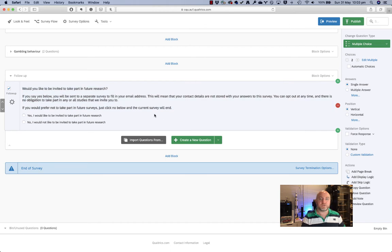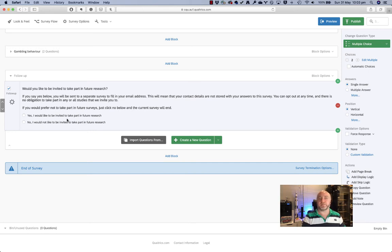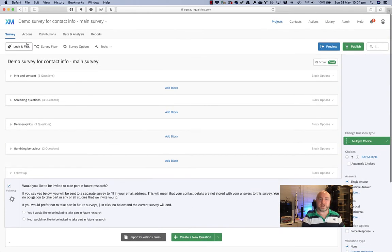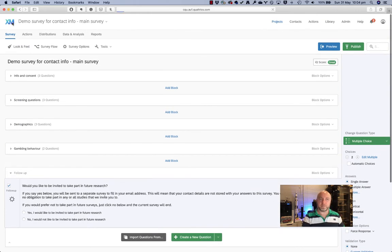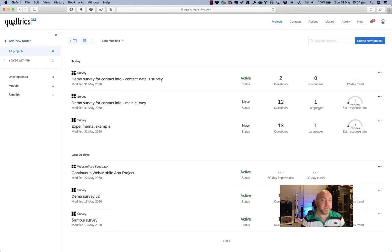So we've got two response options. No, I would not like to be invited to take part in future research, in which case the survey will just end naturally for them. And yes, I would like to be invited to take part in future research. And we're going to need to redirect them to the other survey — I'll show you how to do that in a minute because we're going to need the URL of the other survey to do this.